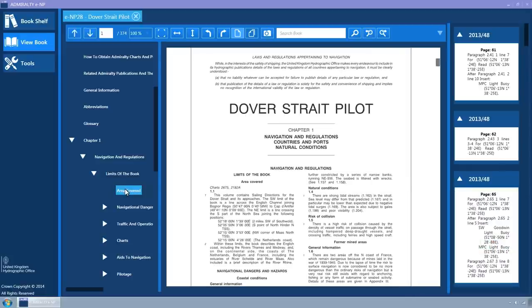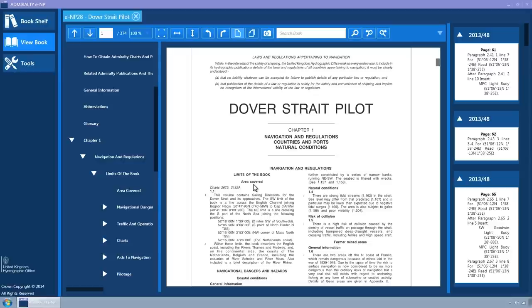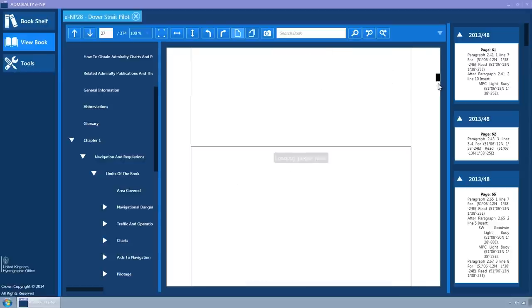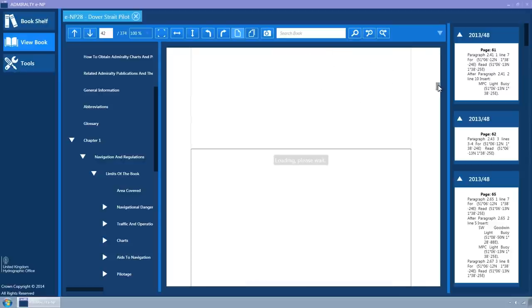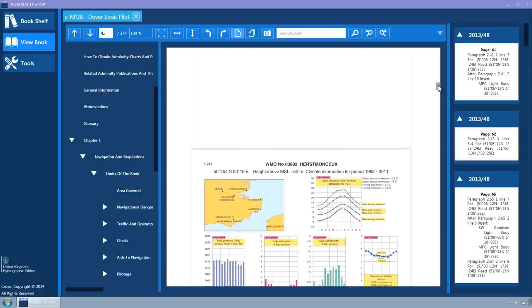Clicking a bookmark will navigate the ENP to the page containing the bookmark. The ENP book can be navigated using the scrollbar to the right, by using the keyboard arrows or by using the mouse scroll wheel.